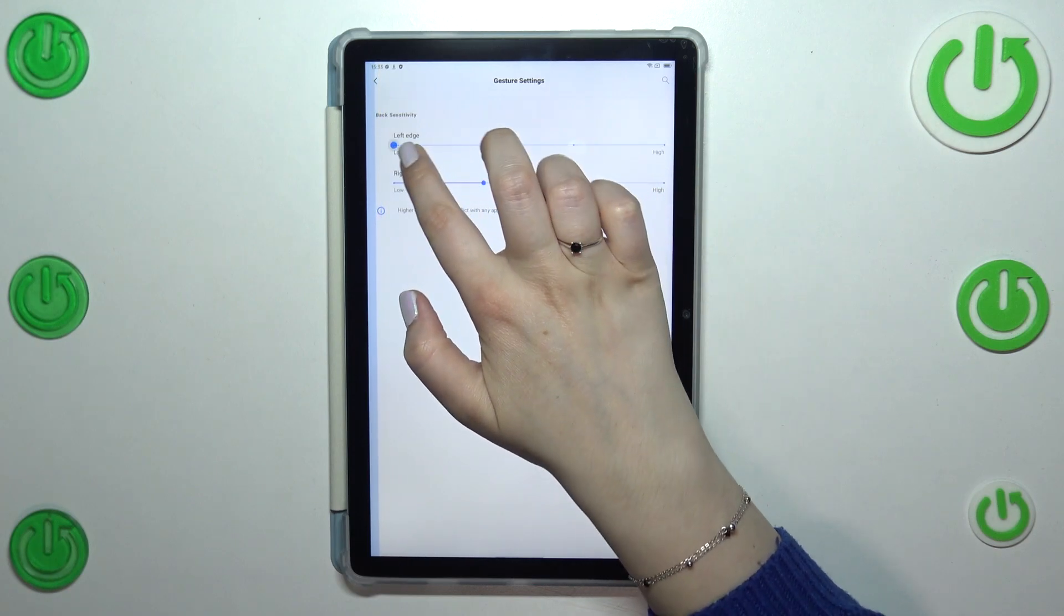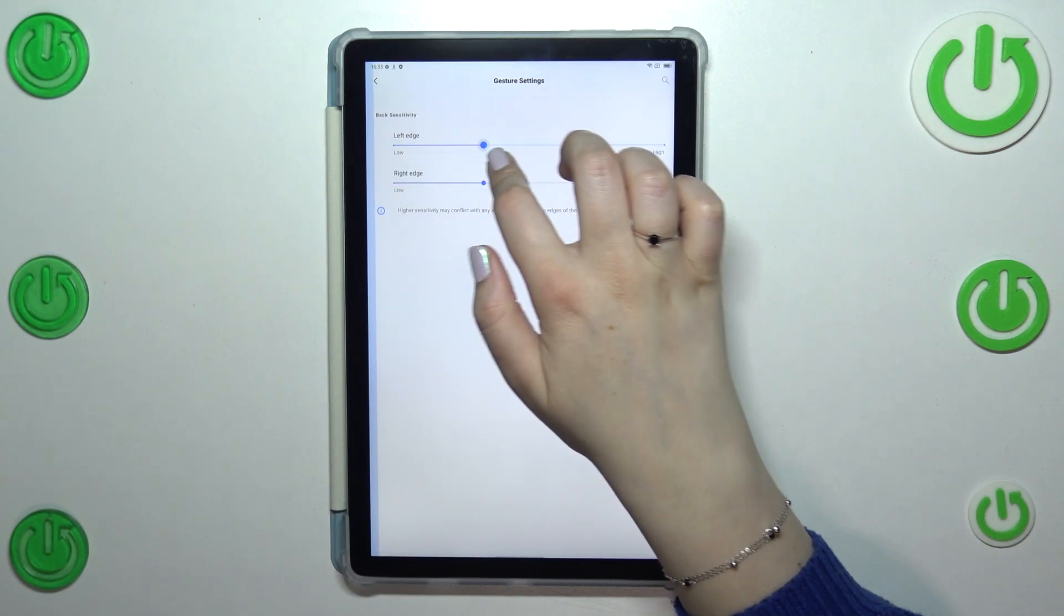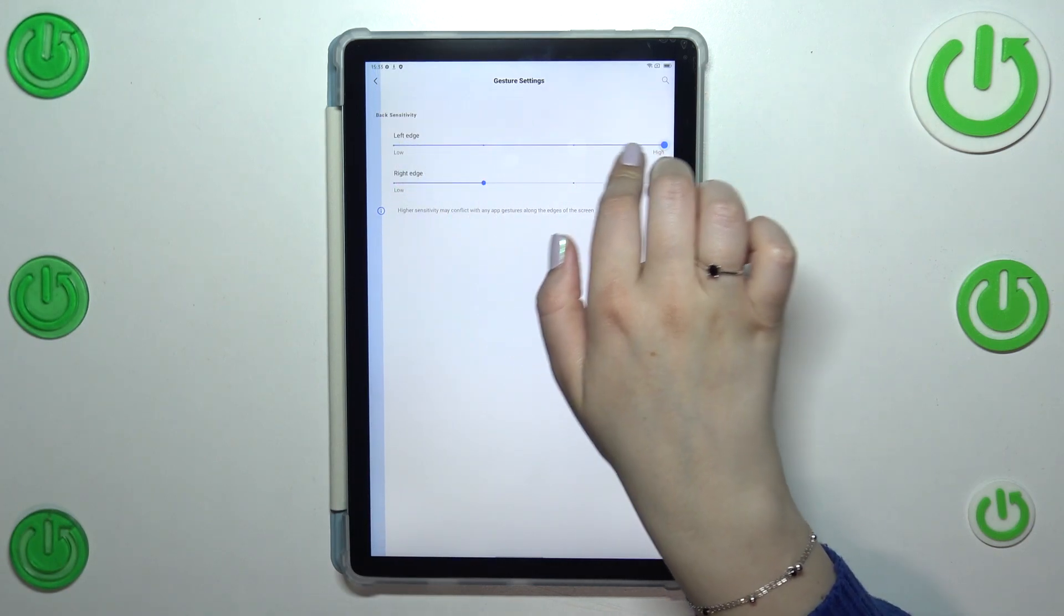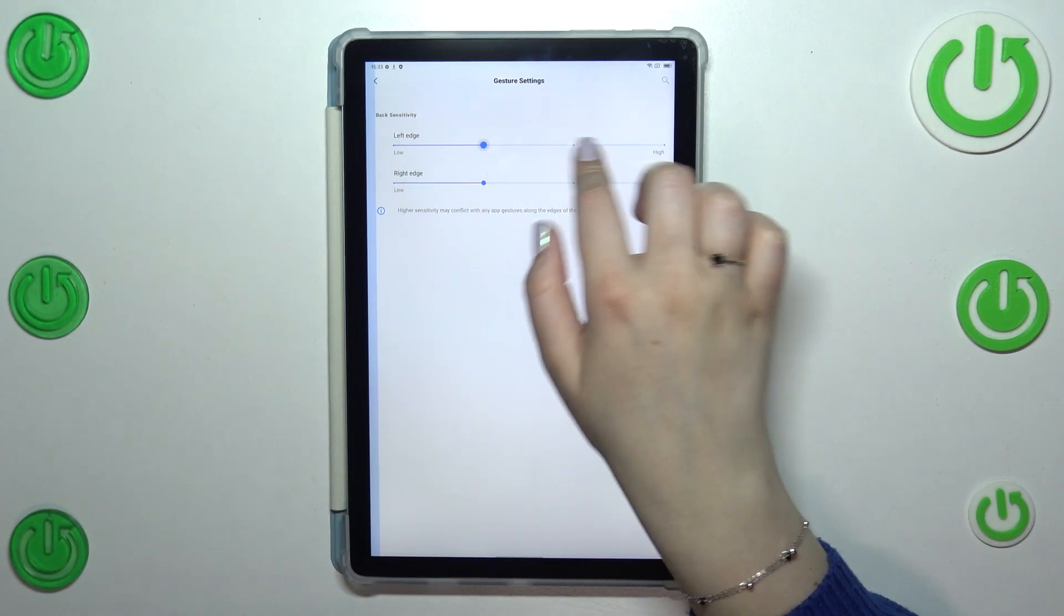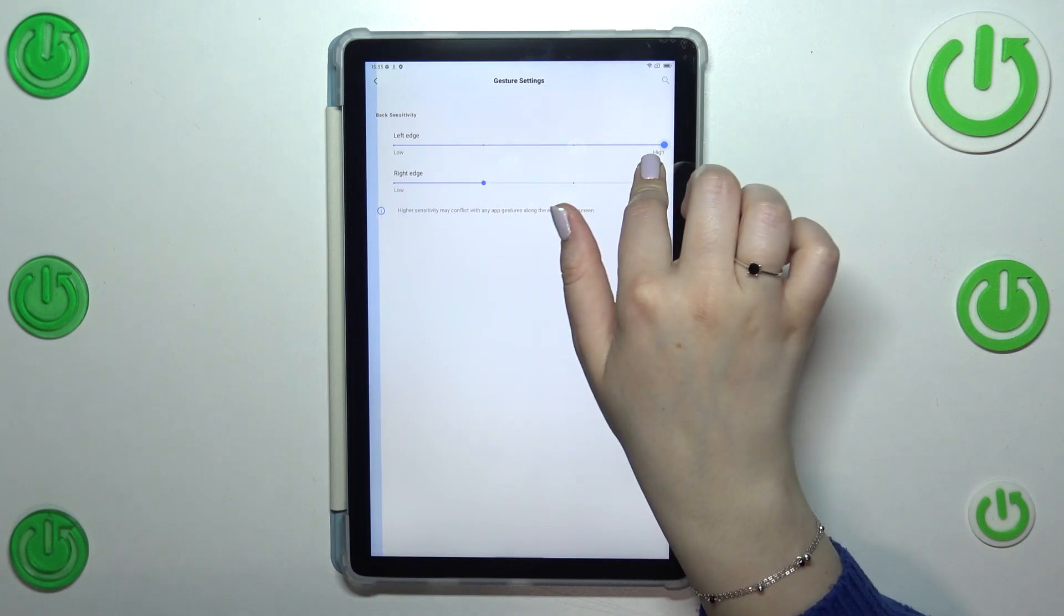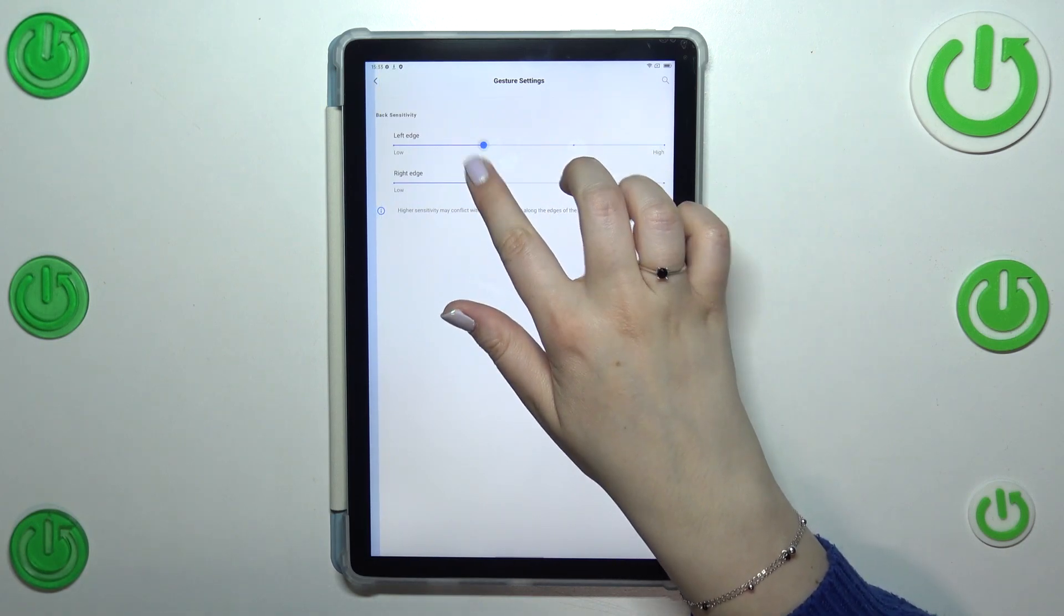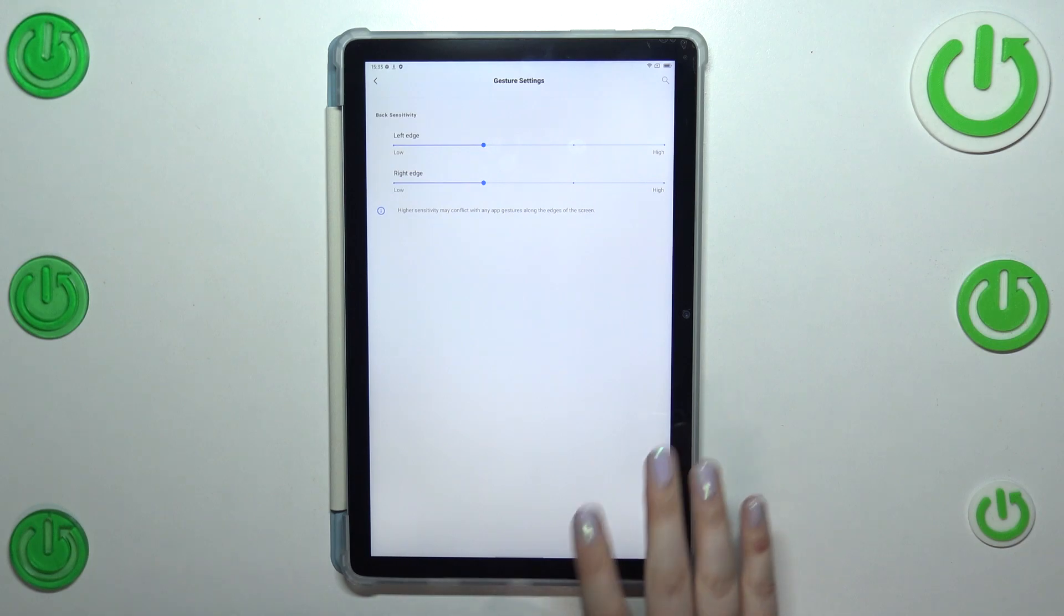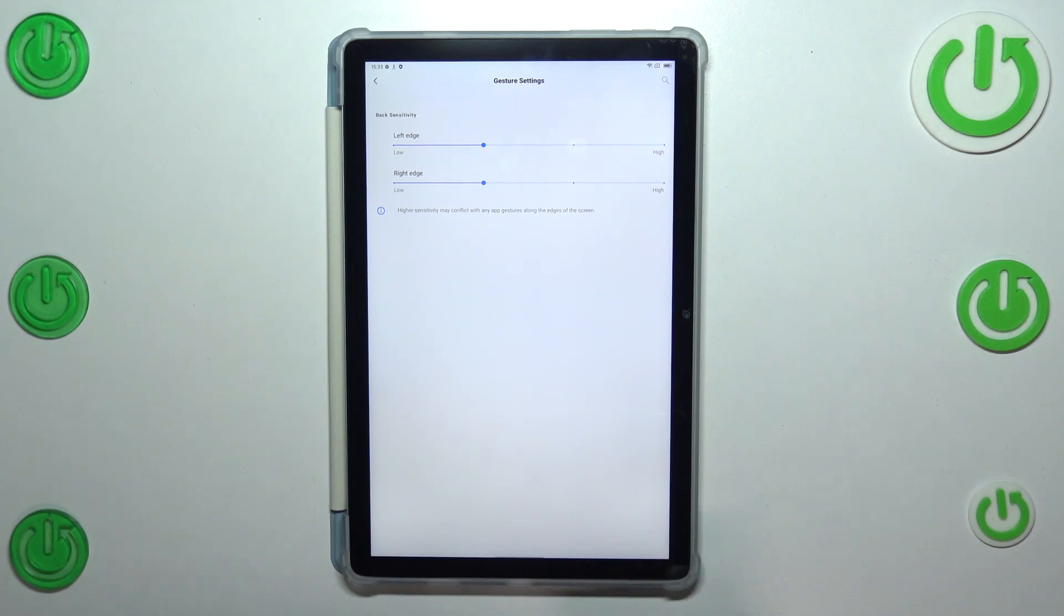So you can change the sensitivity for the left and the right edge, you can set it to high or low. It's up to you as I said, just use the gestures for a while and learn.